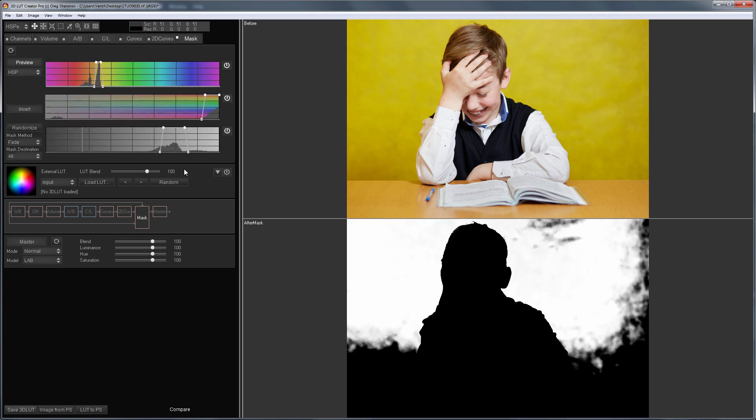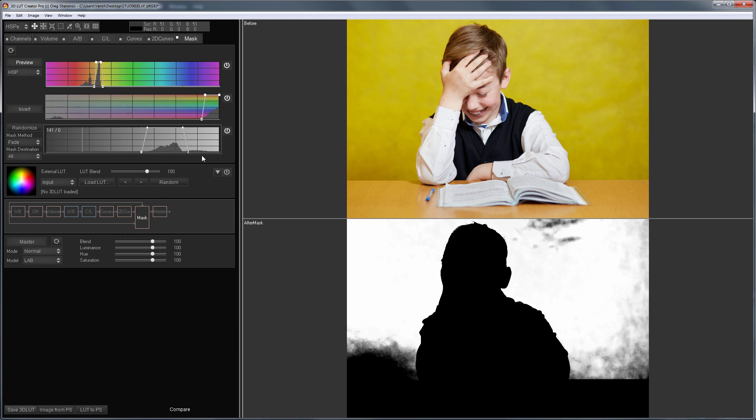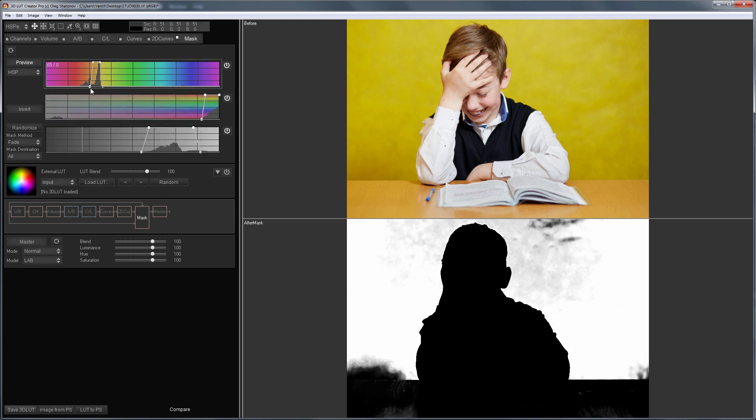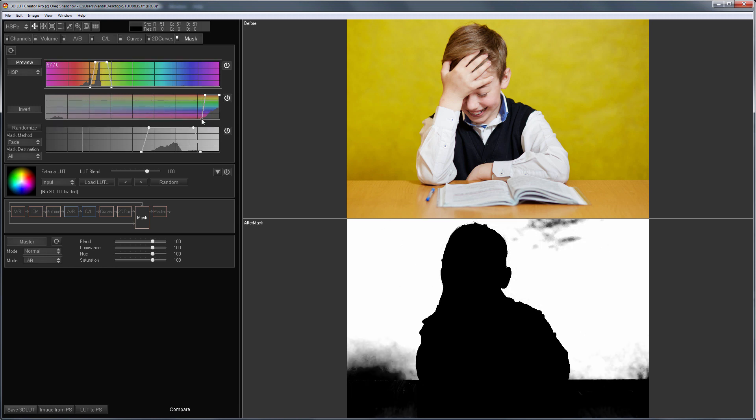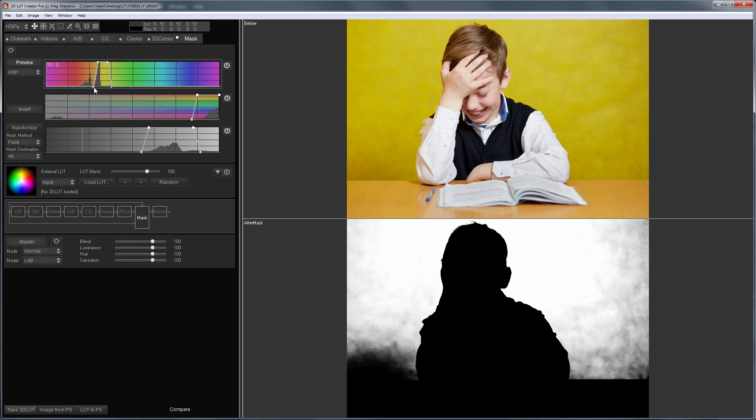I'll try to do it first with HSP masks. If I adjust the ranges for saturation and brightness it becomes clear that I cannot set the hue. The same hue appears both in the background and on the table. The difference is only in its saturation and brightness.